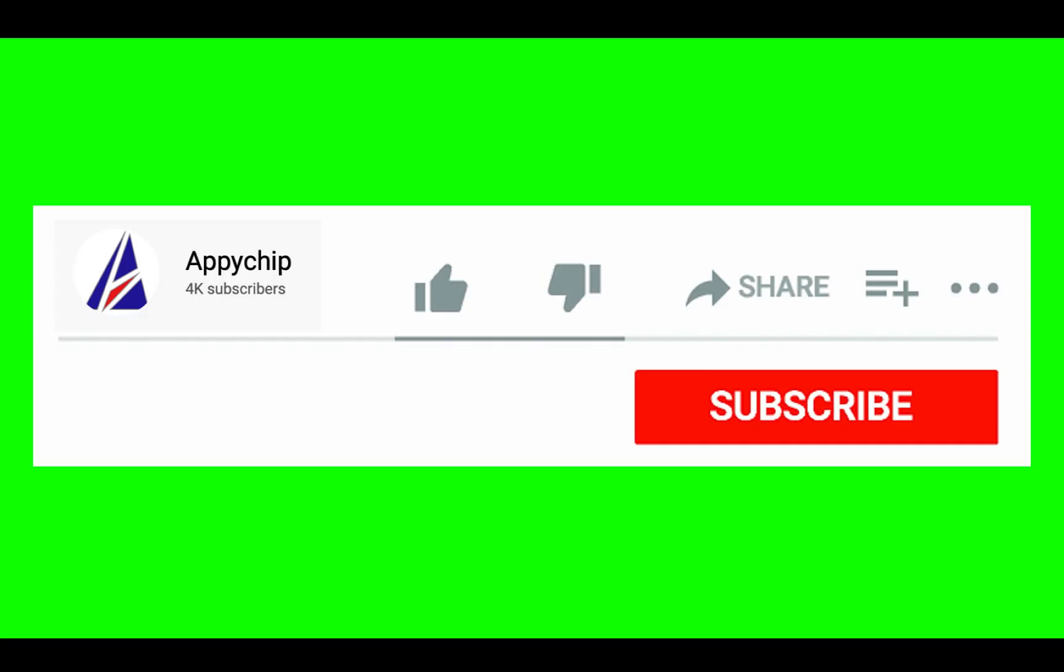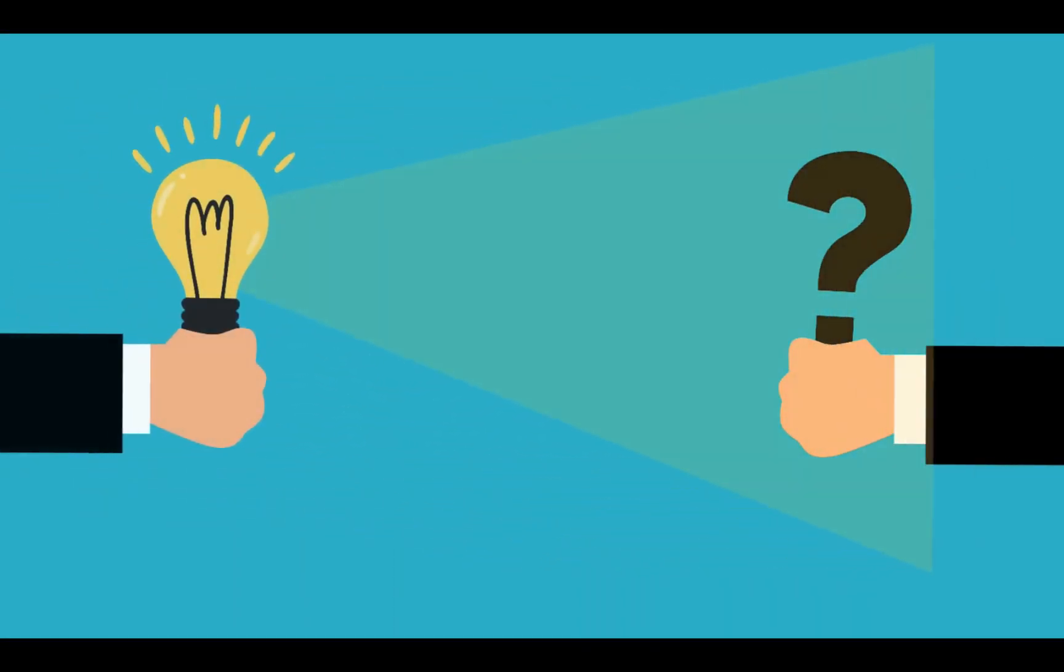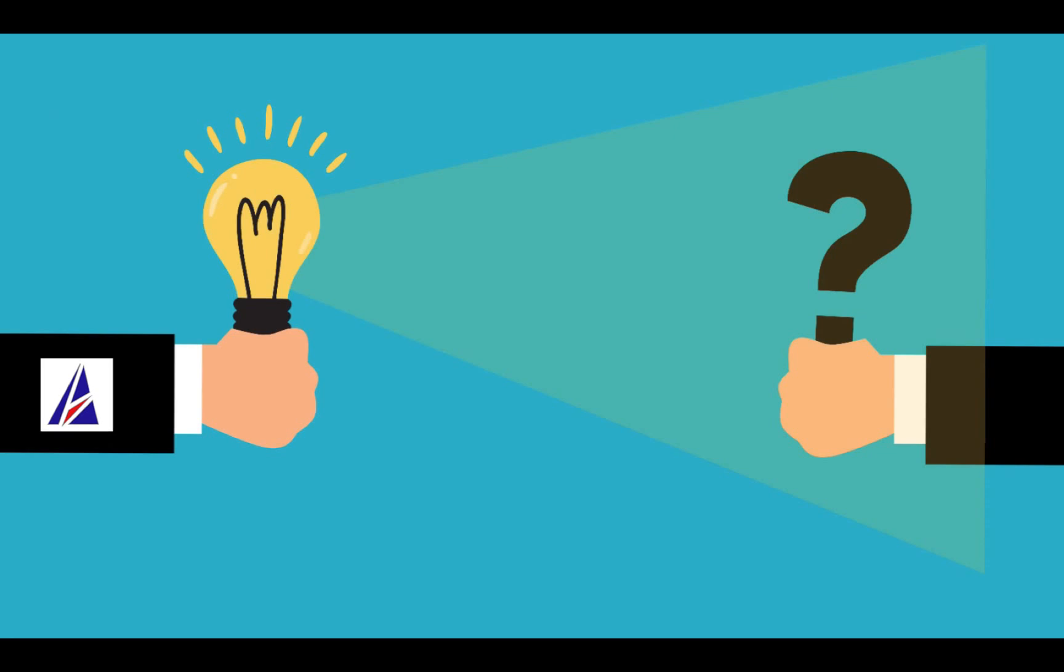If this video was useful, don't forget to hit the like button. And if you faced any problems during the installation in this video, please leave a comment below and somebody from the Appichip team will reply back to you.